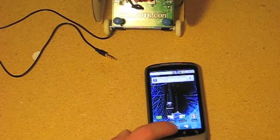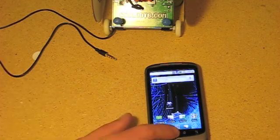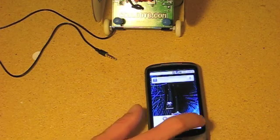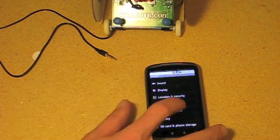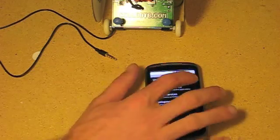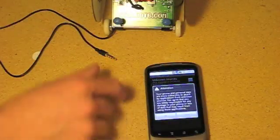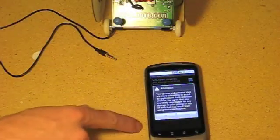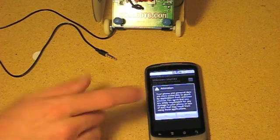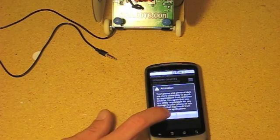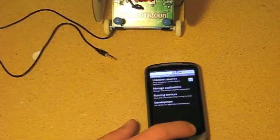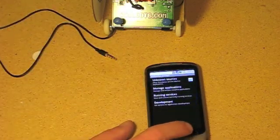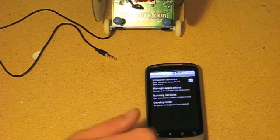The first thing you're going to want to do is click on Menu, Settings, go to Applications, and check Unknown Sources. It'll warn you that unsigned apps can be harmful. If you agree, click OK, and then go back to your home screen.